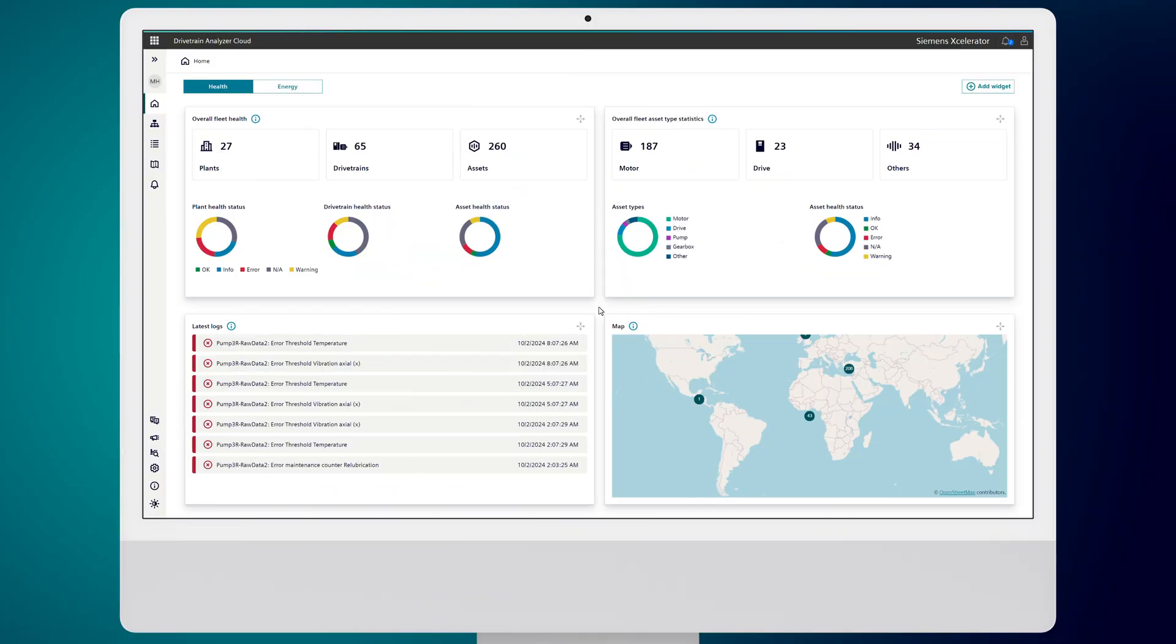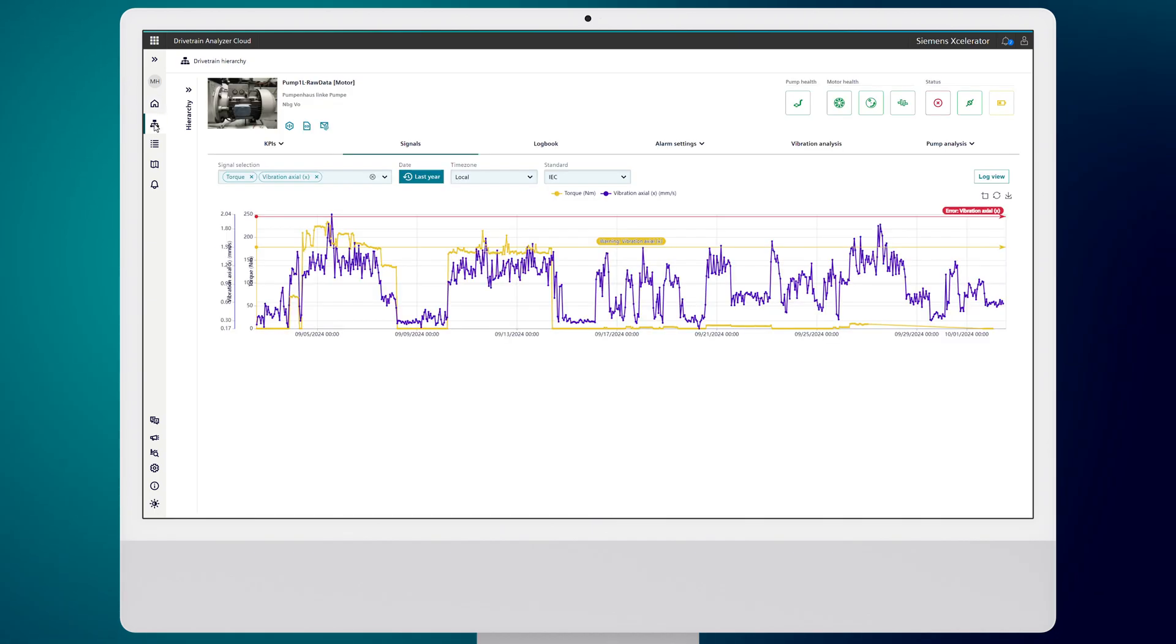Once your CM IoT sensor is connected to the cloud, Drivetrain Analyzer Cloud uses advanced AI to give you insights into your equipment.